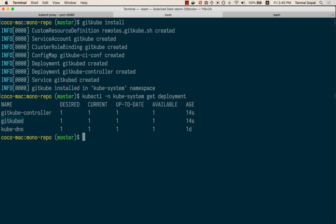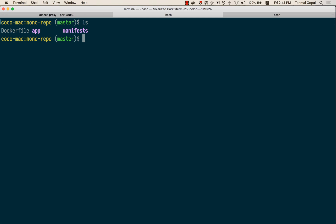Once gitcube is installed, we need to create a git remote. We'll do a git push on that remote to deploy our manifests and source code. So let's create a remote object on our EKS cluster.